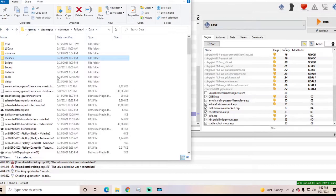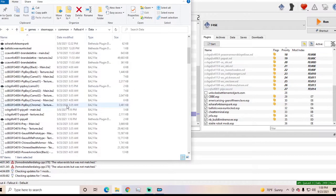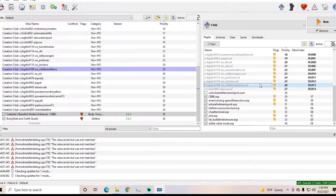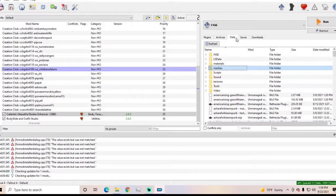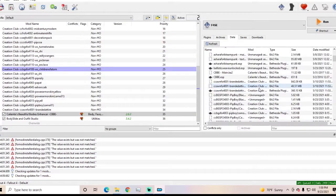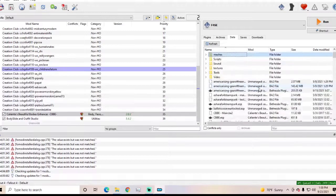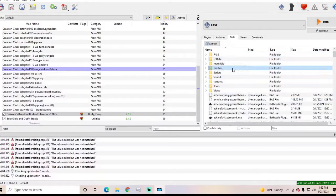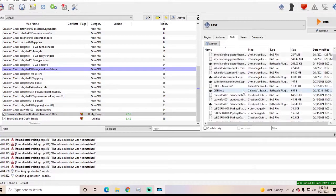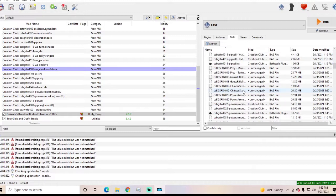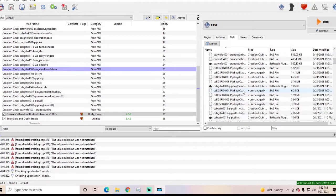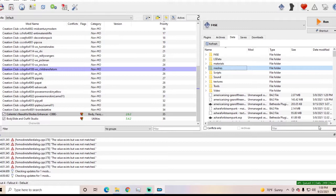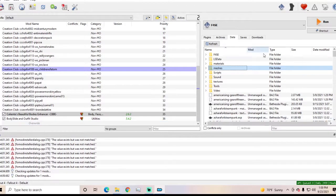You see these folders look different than these folders. The CBBE is not over here. These meshes and textures folders are empty. Is it possible it's moving it to the wrong location? How do I fix that?